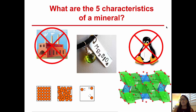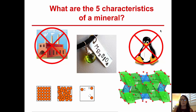The definition of a mineral has five different pieces. First, minerals are naturally occurring. Secondly, minerals have set chemical compositions. Third, minerals are inorganic. Fourth, minerals are solids. And fifth, minerals have a set crystal structure internally.